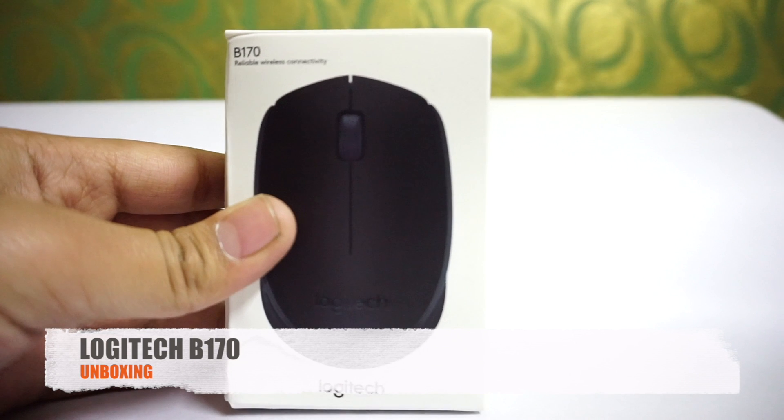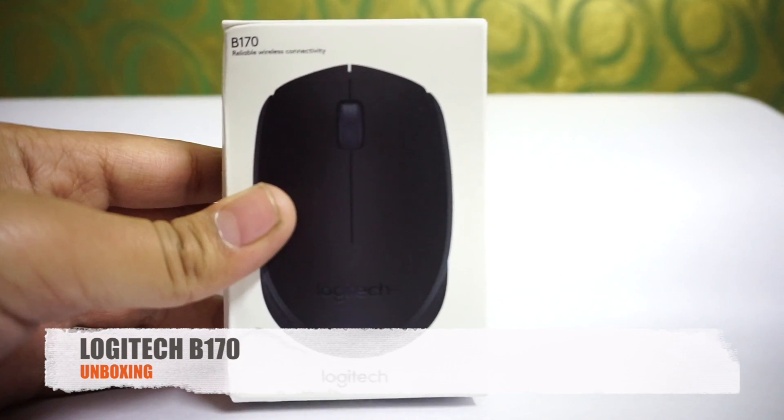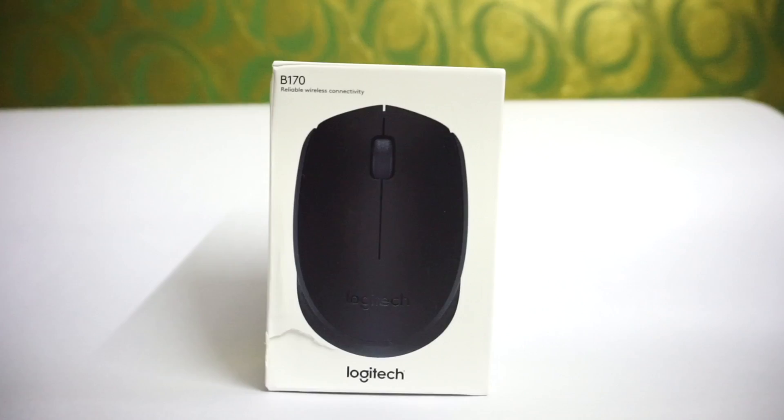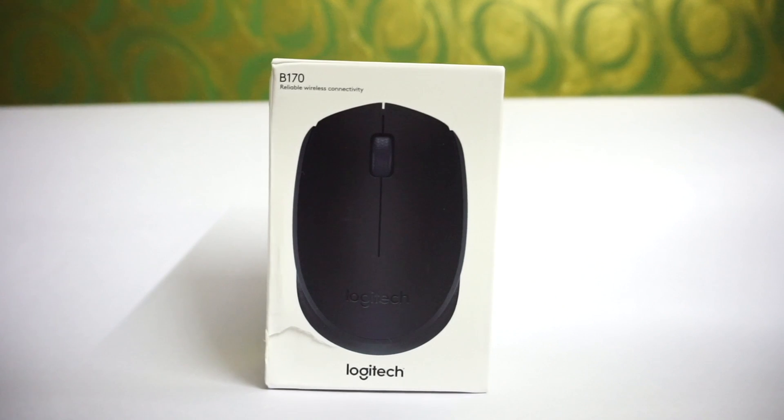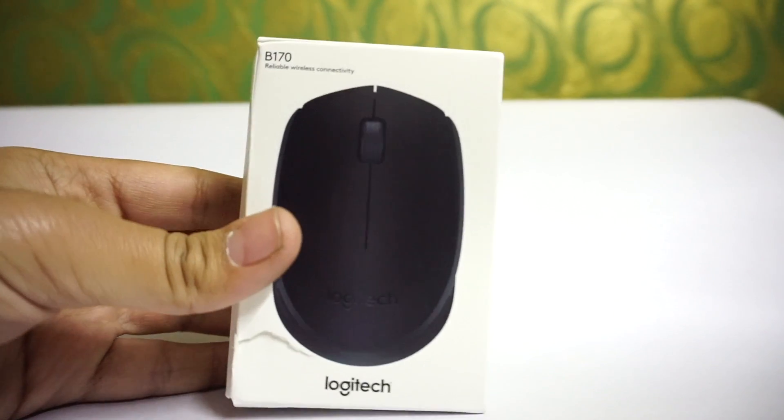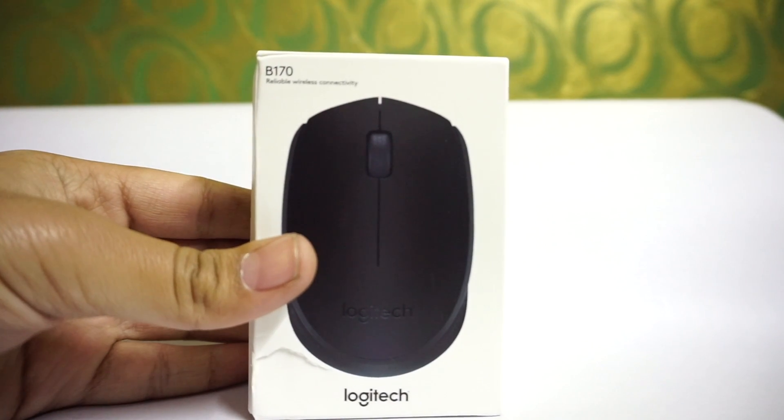Welcome back to Serenotech, I'm Abhishek and now I'm gonna unbox this mouse. As you can see, this is the Logitech B170 wireless mouse.